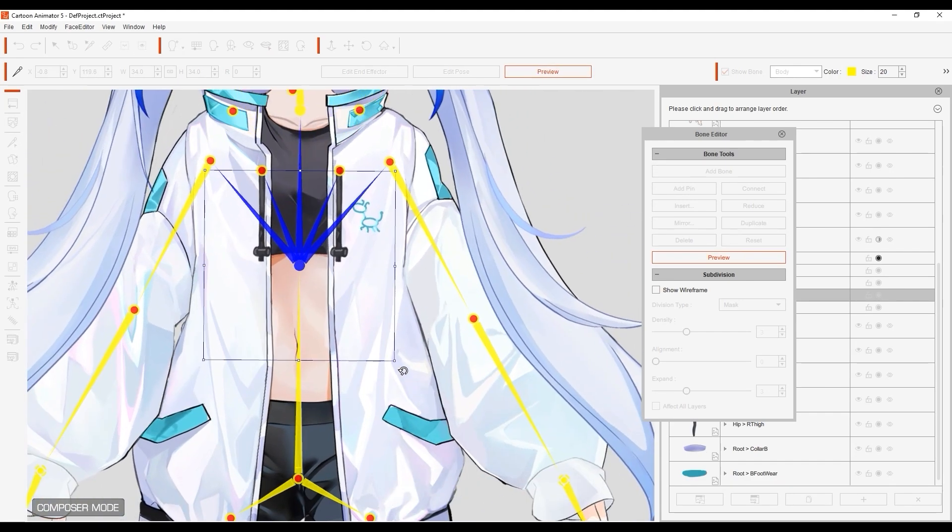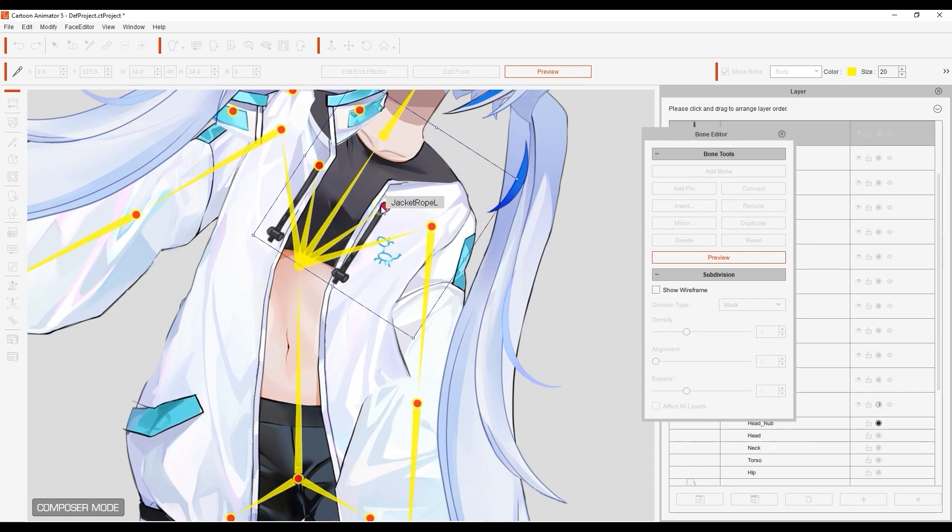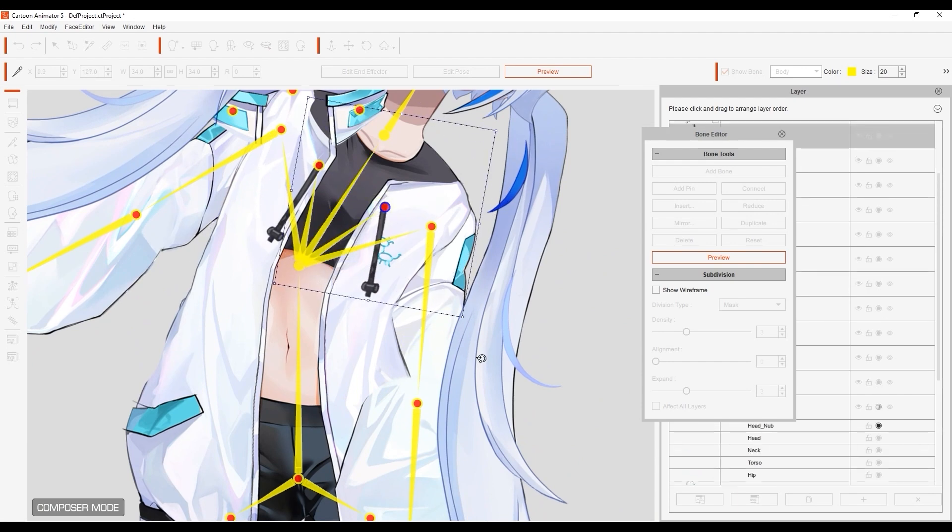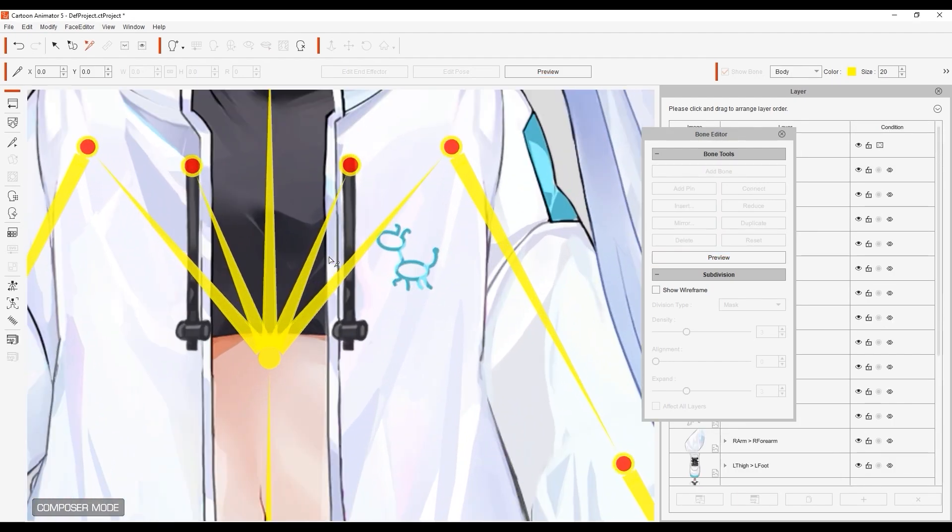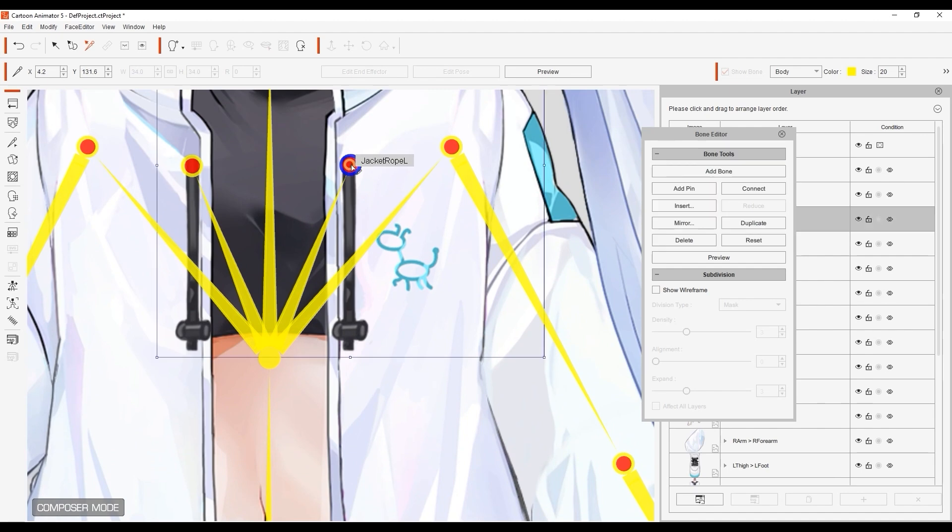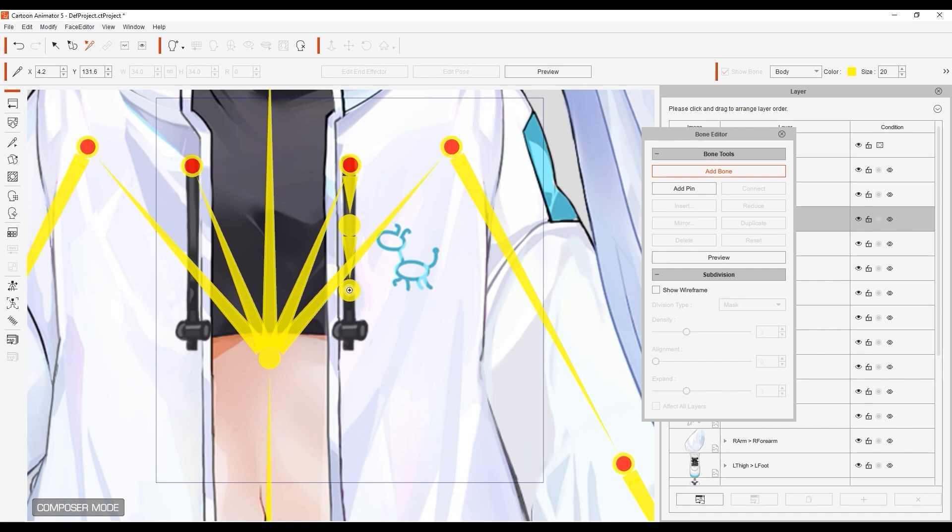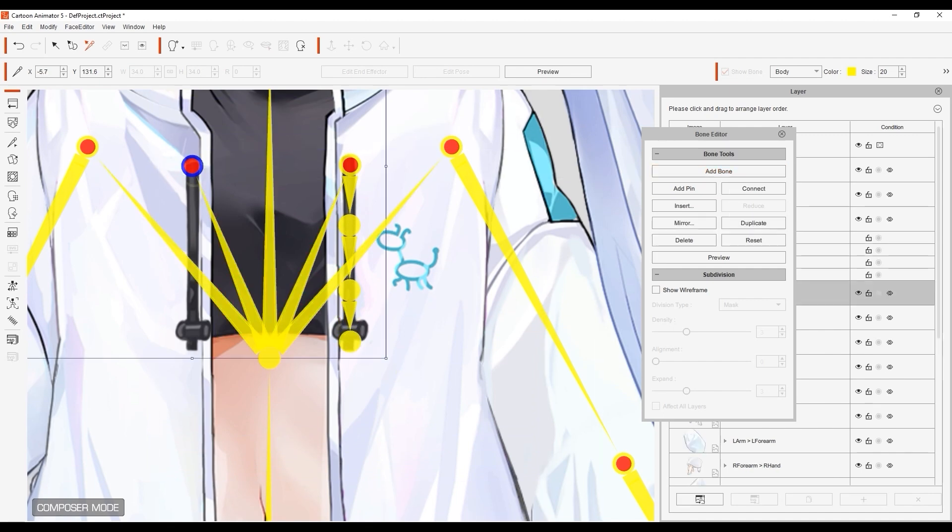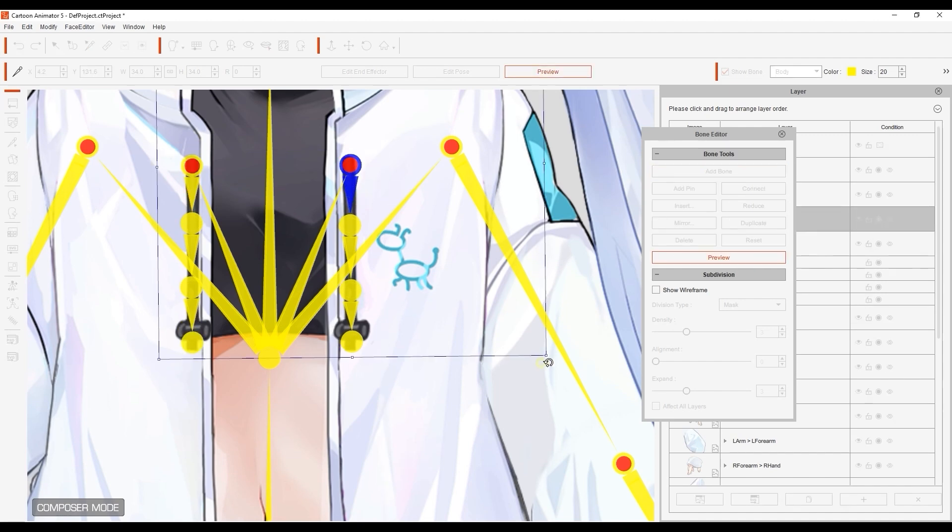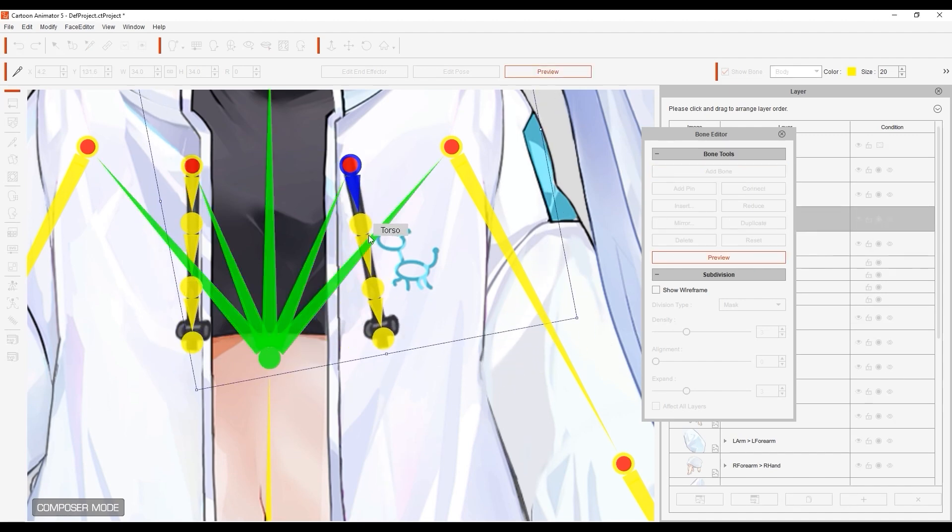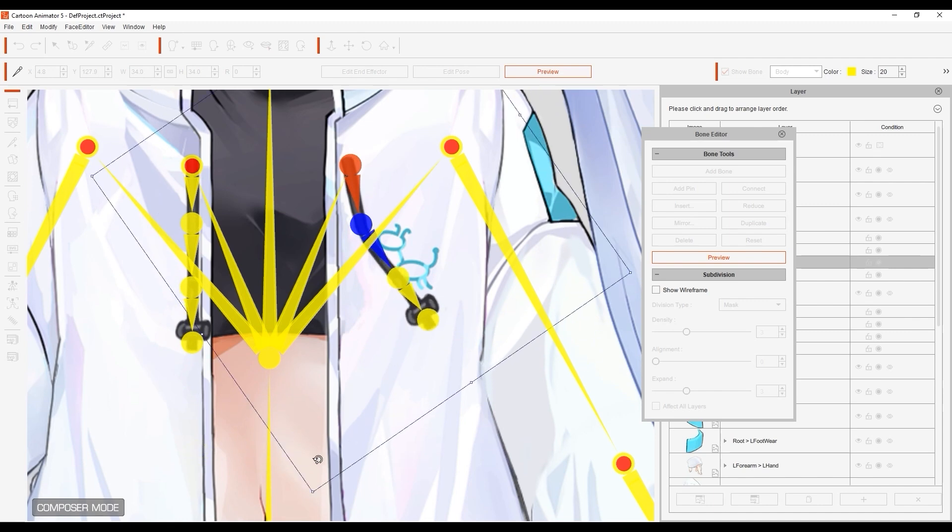Since most strings don't remain stiff like that, we can add some additional bones for more flexibility. With the parent bone selected, click on add bone, then click down the length of the string to add as many as you need. Now we can have the strings sway back and forth, which we'll look at in a bit.